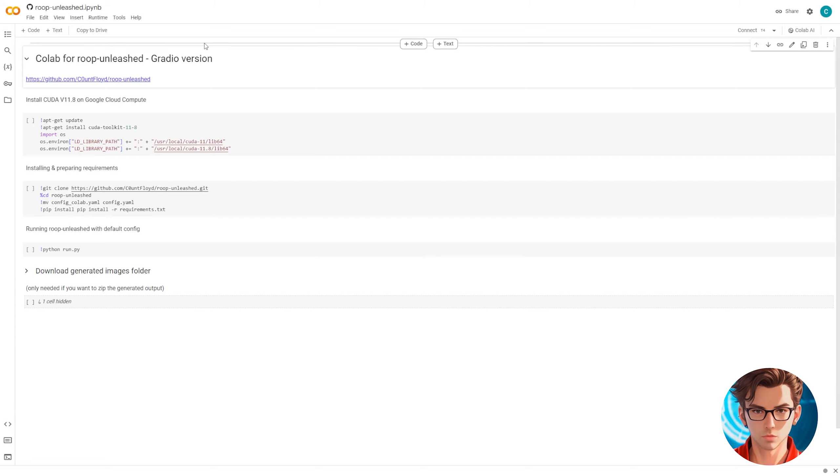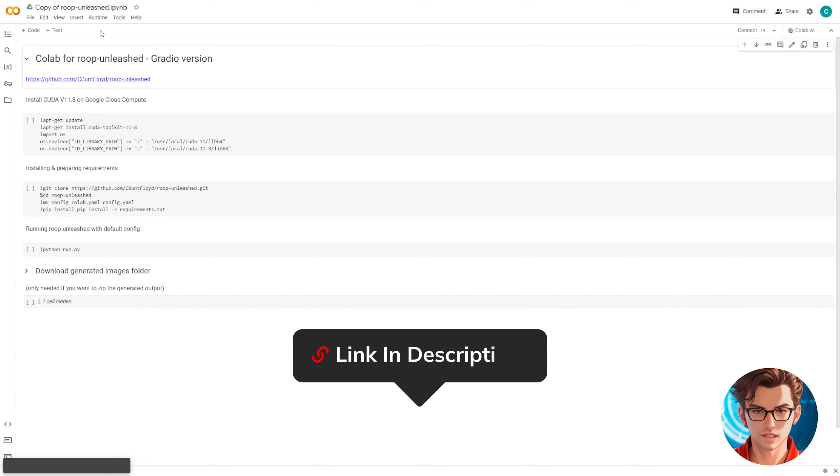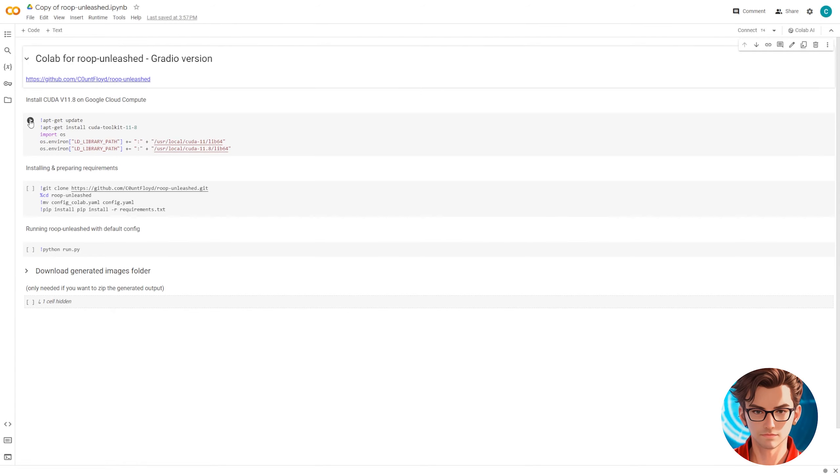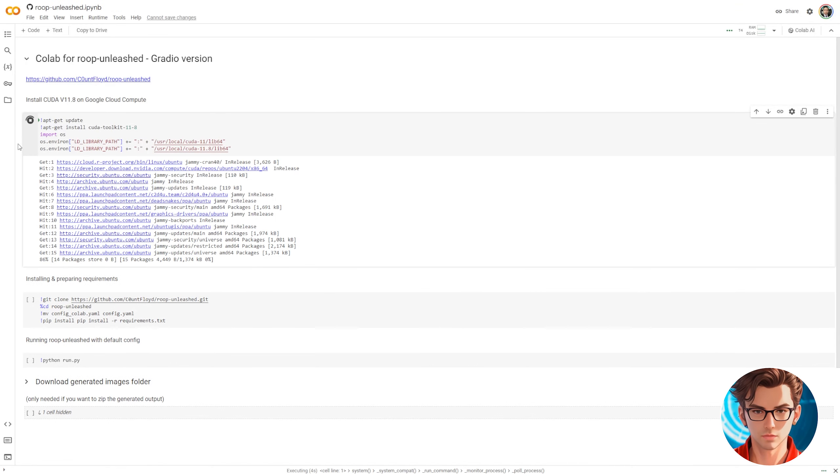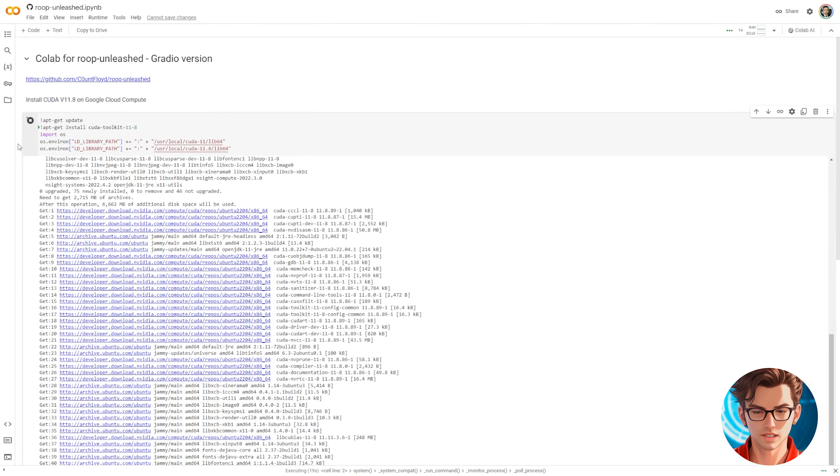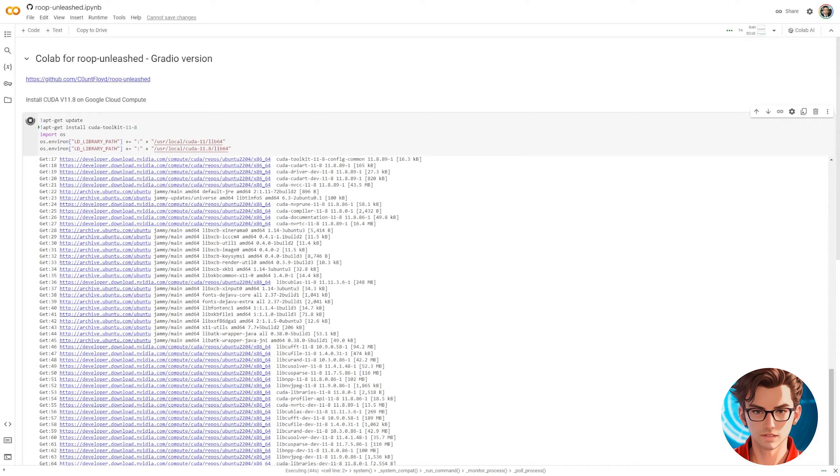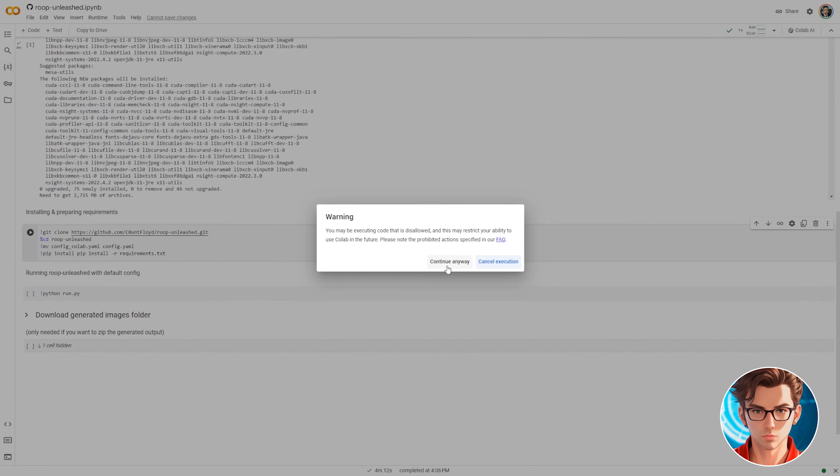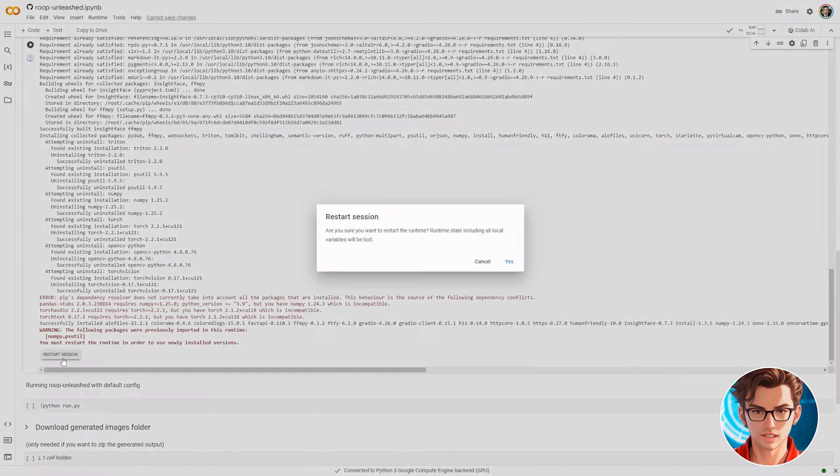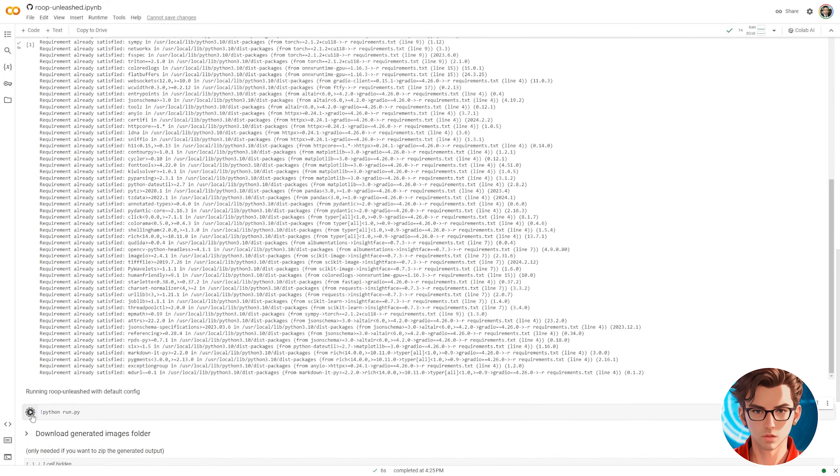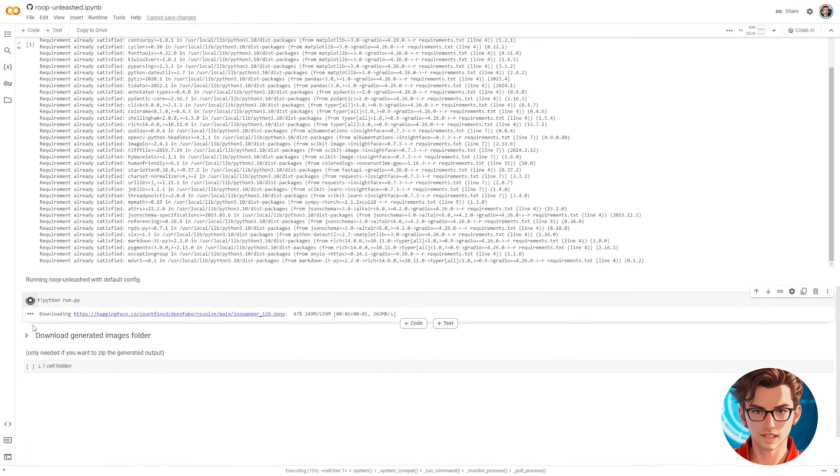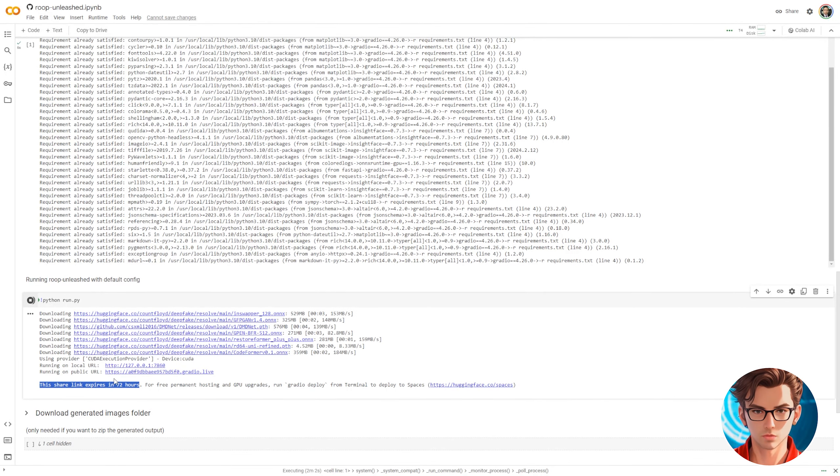For this we will use Roop Unleashed which is the most advanced version at the moment. First go to the Roop Unleashed Google Collab link in the description. A page like this will show up. Simply click on play on the first three steps. The first step is to install Kudai V11. The next step is to install all the requisites on the Google Collab installation and the last step is to run the program and be able to access it online.